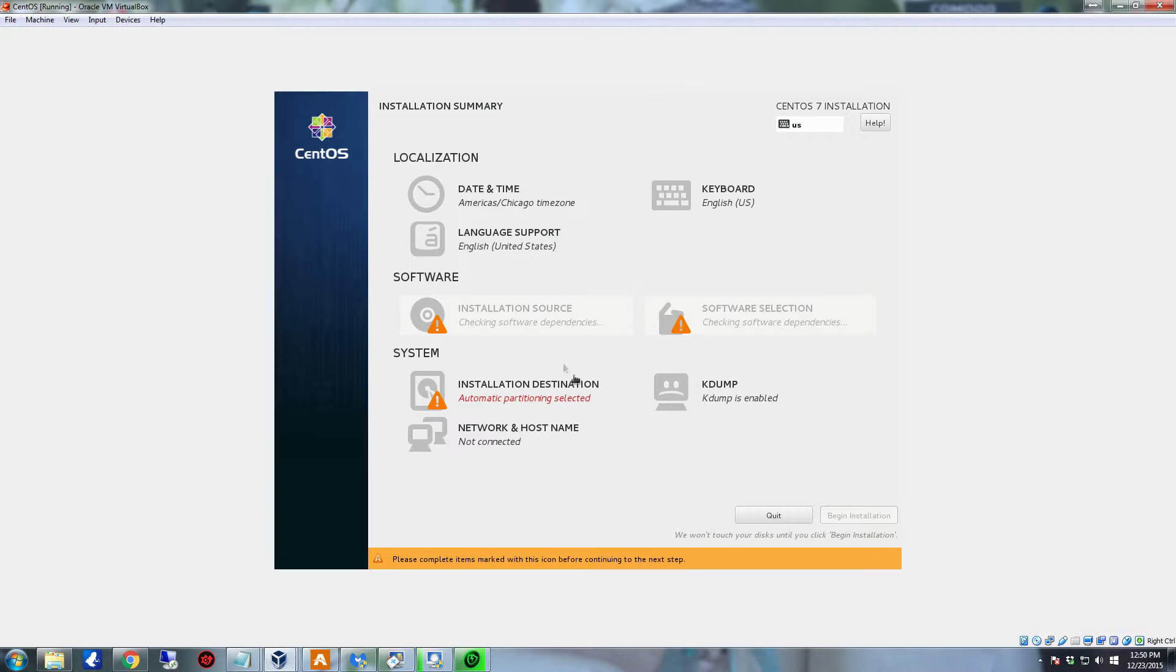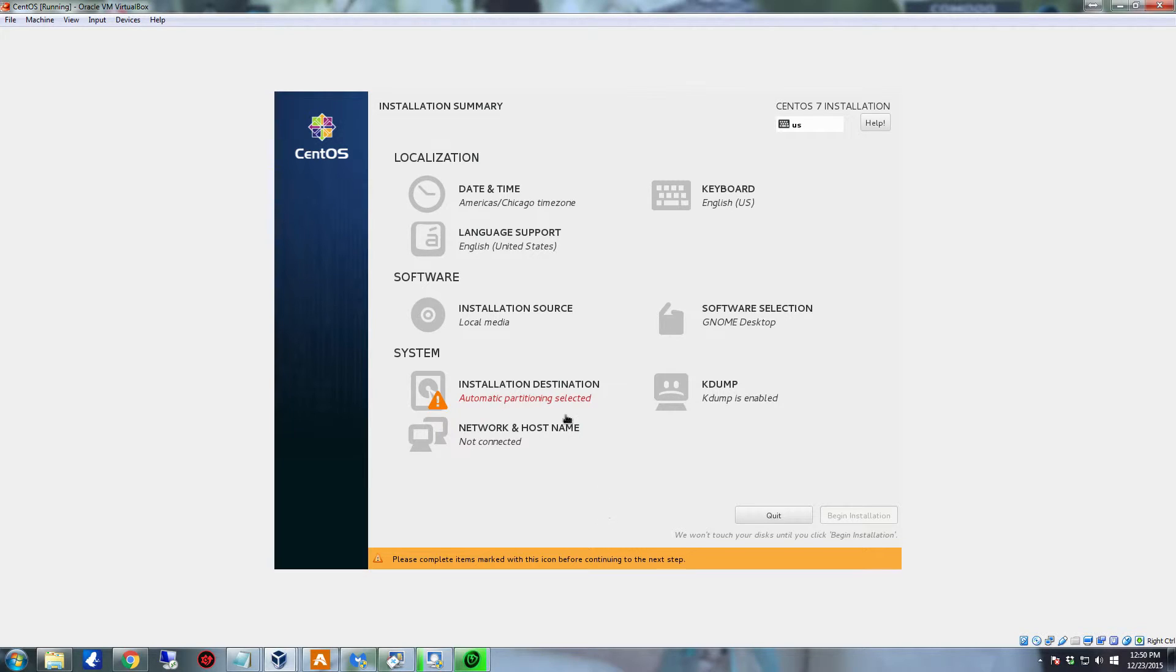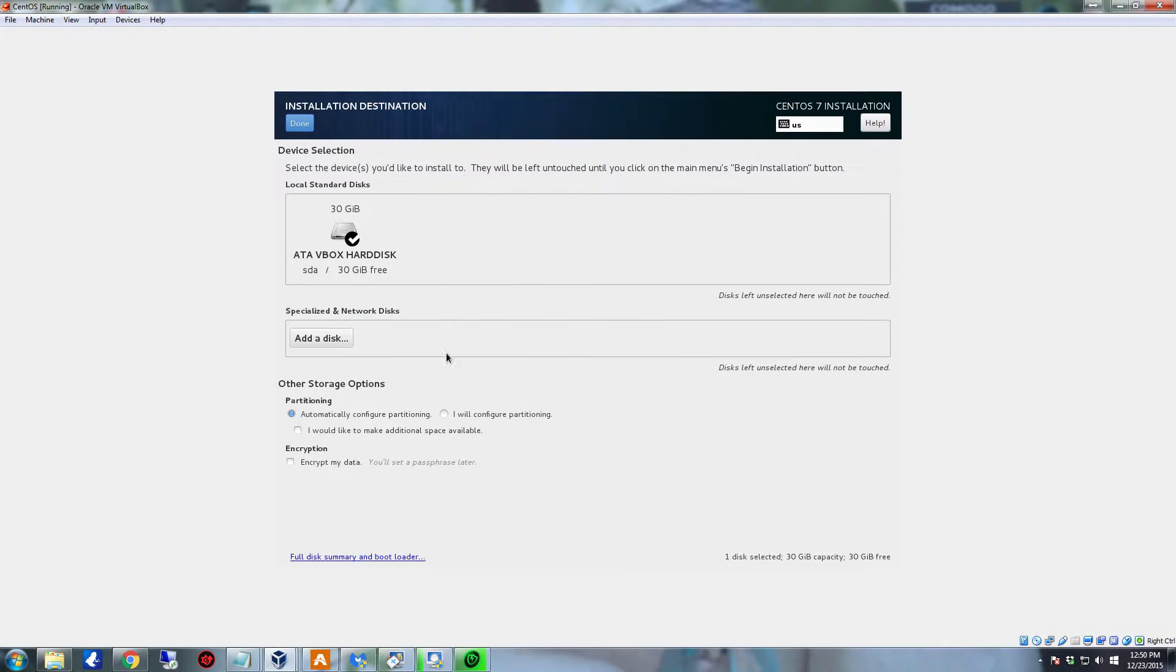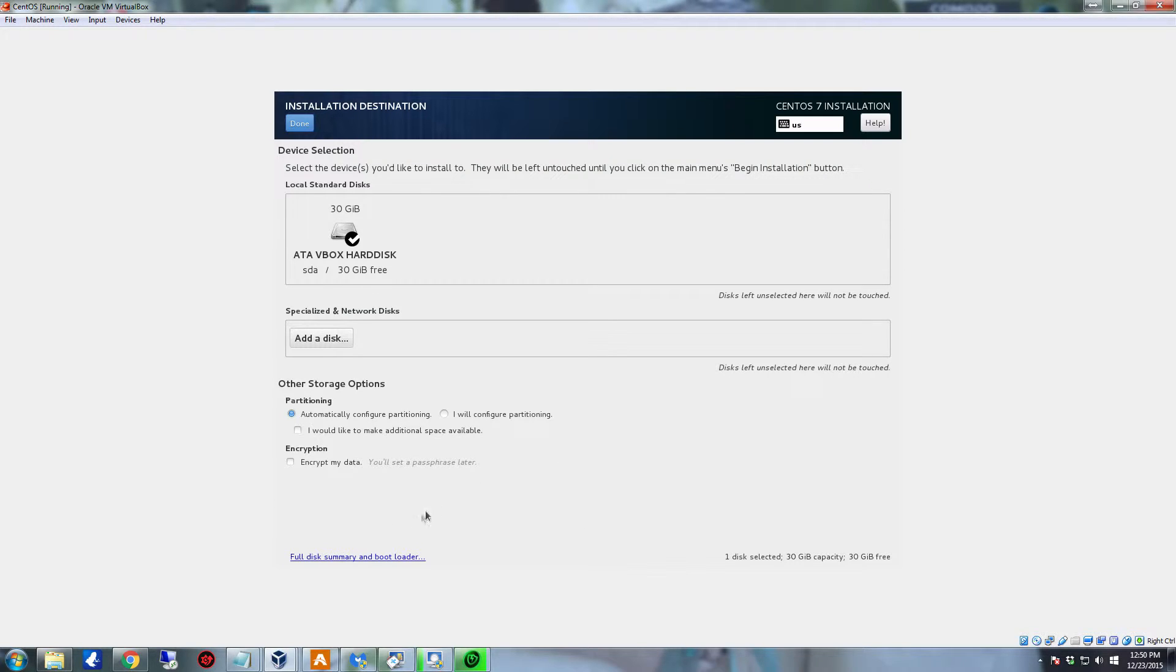Now both of those are set up and ready to go. So now we need to come down here and set up our installation destination. Which, as you can see, is to the 30GB hard drive. And you can see here how it has the automatically configured partition. I'm just going to go ahead and leave it on the automatic configuration. And I'm going to come up here and click done.